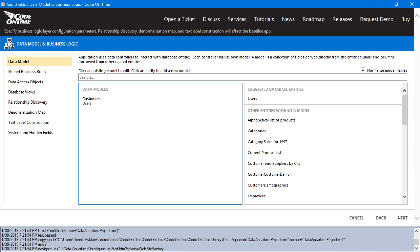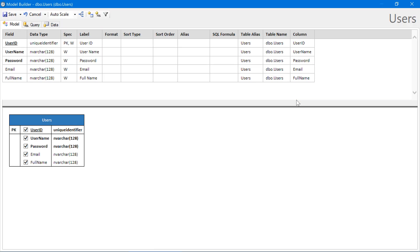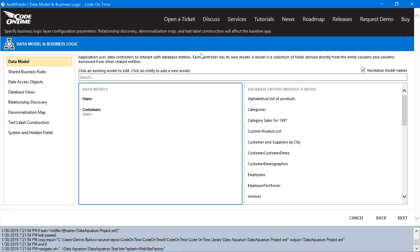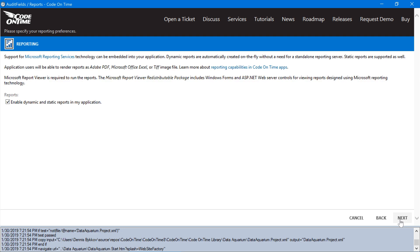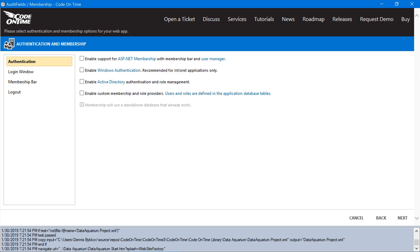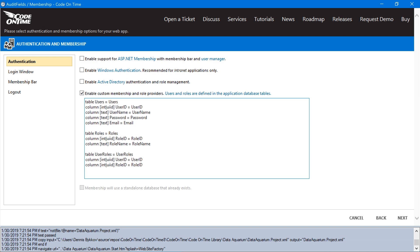We'll also want to create a users model to ensure that our user lookups will understand how to pull data from the database. Go ahead and press Next. Let's enable custom membership. Our configuration has been automatically picked up. Go ahead and proceed to the features page.